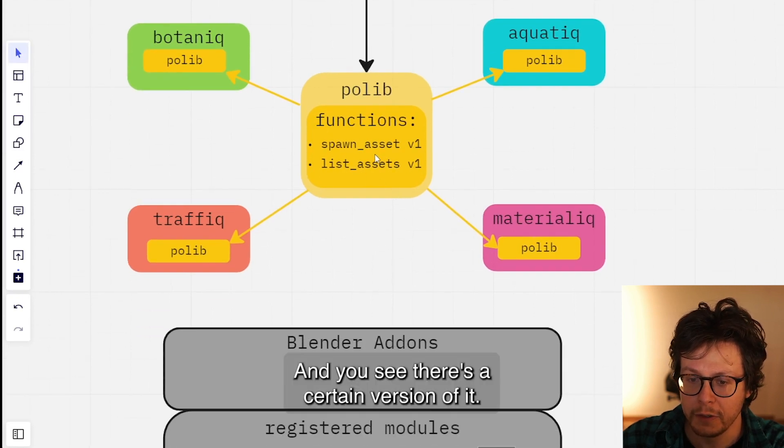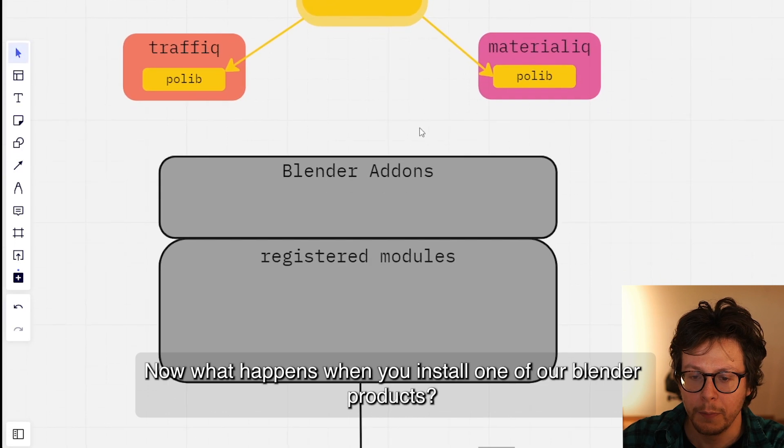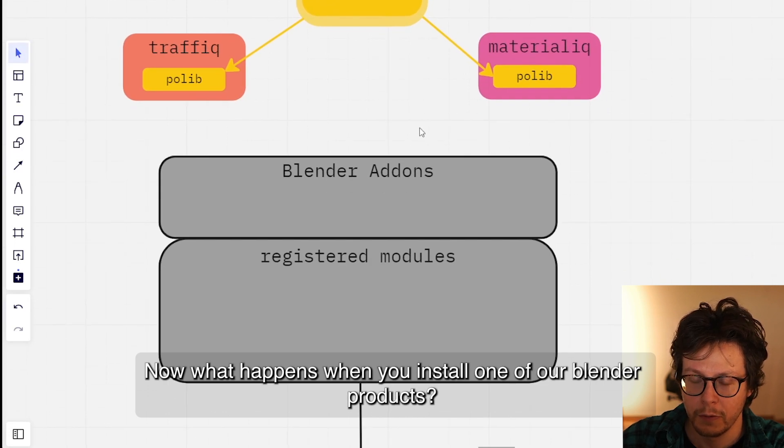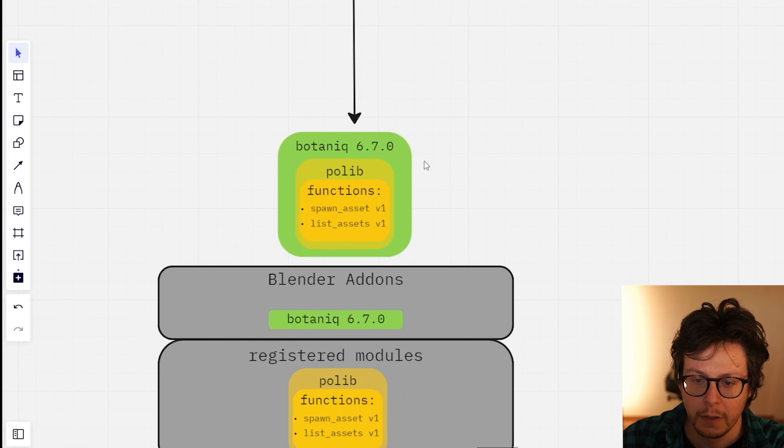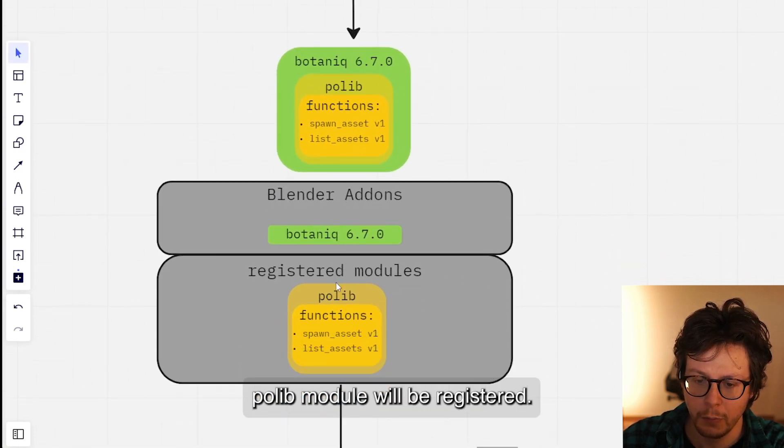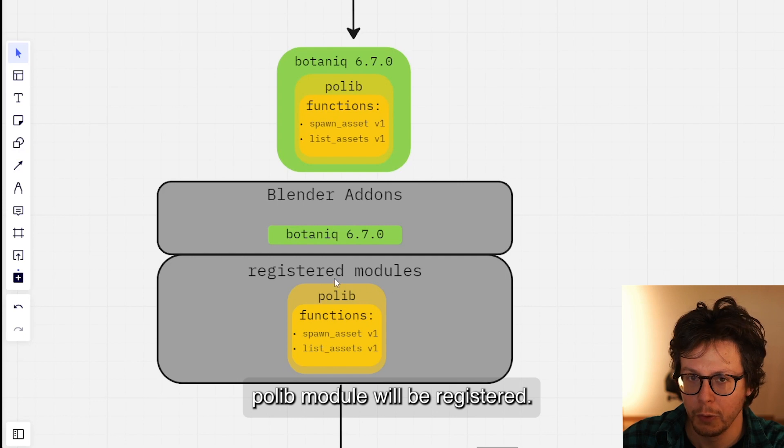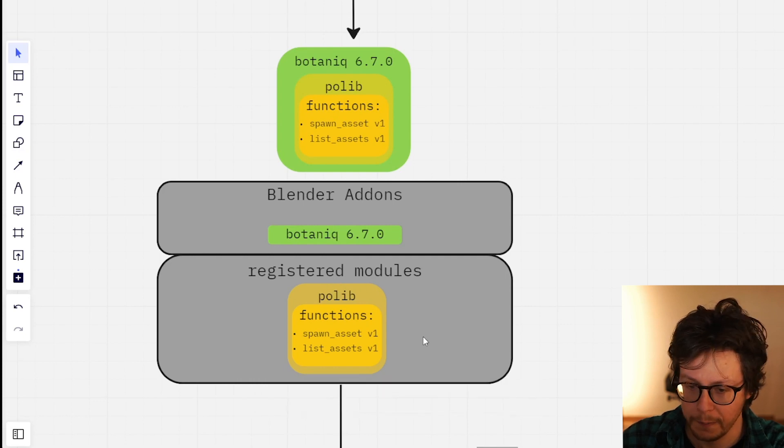You see there's a certain version of it. Now, what happens when you install one of our Blender products? You install Botaniq 6.7, and it's going to get installed and the polylib module will be registered. Everything will work well.